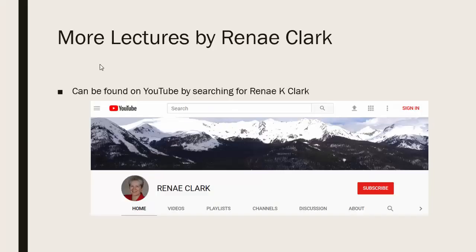More of my lectures can be found on YouTube by searching for Renee K. Clark and then subscribing to my channel. You will find a variety of Excel lectures available, as well as selected other lectures.